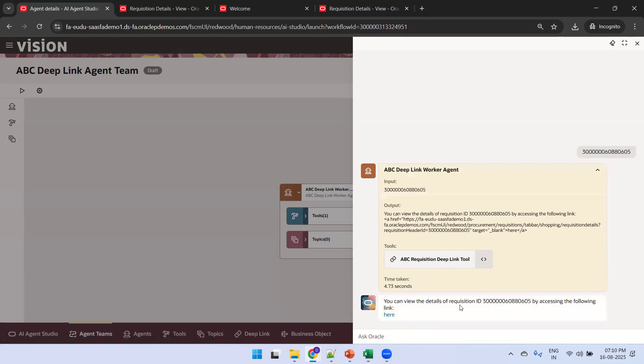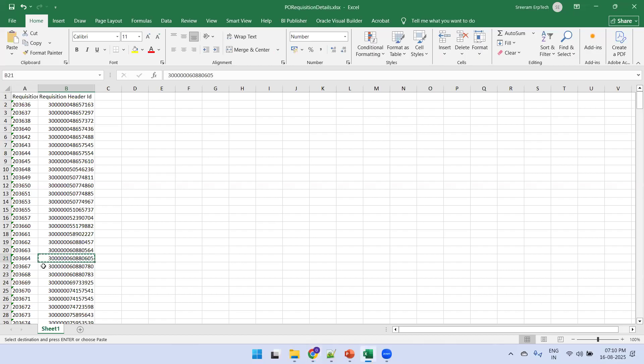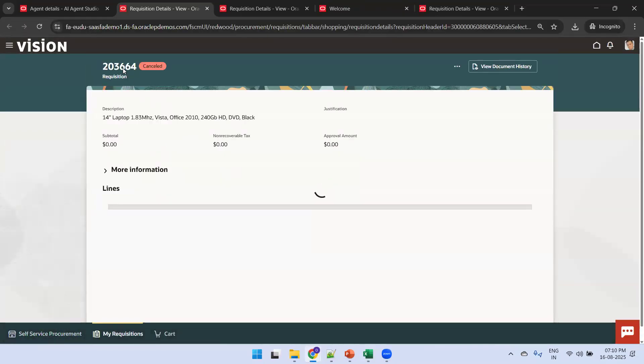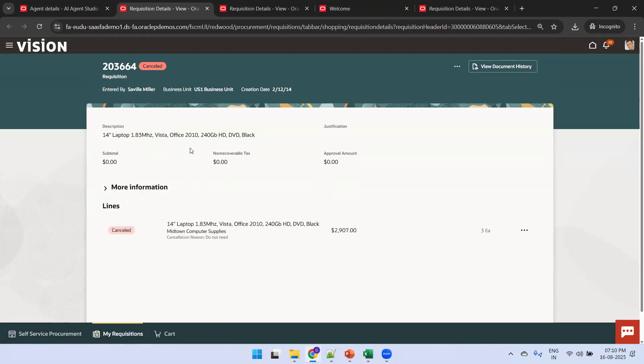You can observe here we can view the details of the requisition ID by accessing the following link. Click on this one and you can observe the requisition header ID. The number we are expecting is 203664. It shows 203664 — these are the requisitions created based on this header ID.